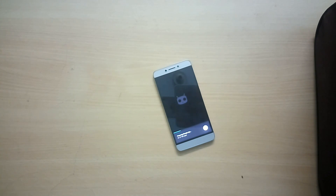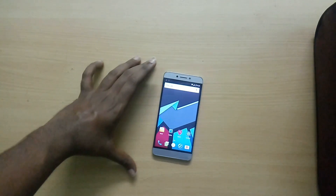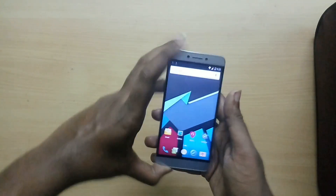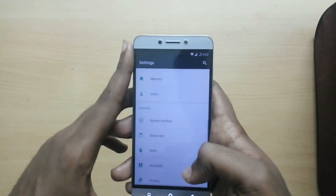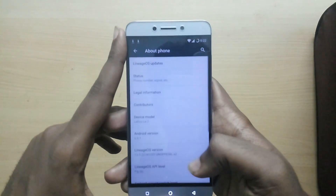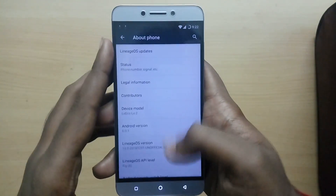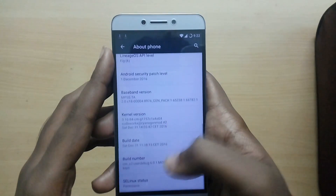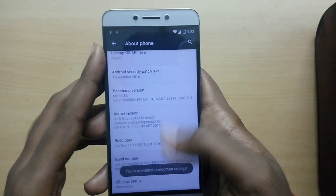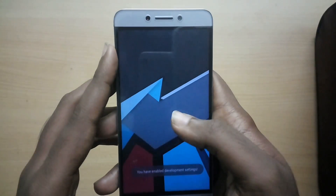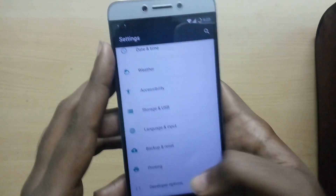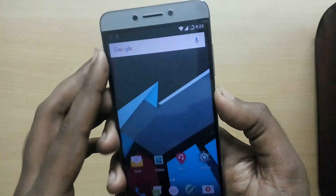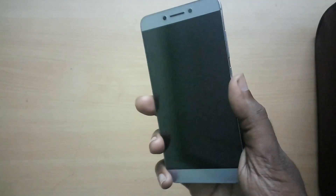Now I have set up everything and I've been using this ROM for about a couple of hours. Initial impressions: the ROM is buttery smooth and it feels so good to use an AOSP-based ROM over EUI — it's just fantastic.